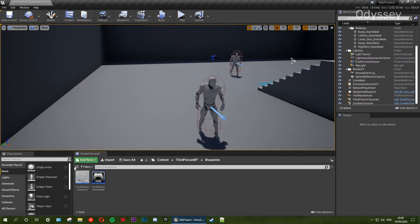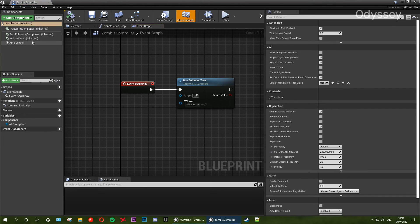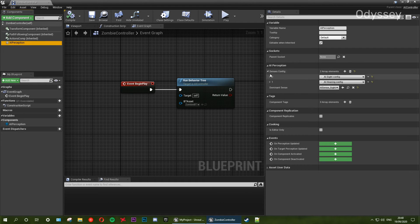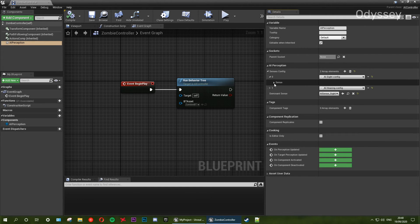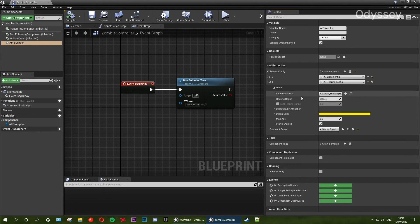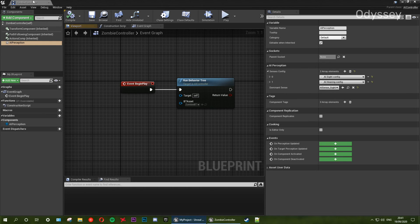There is one last thing we need to do on our AI controller — I completely forgot this. We need to set up how the sensors work on the controller. Go onto our AI perception component. For the sight configuration we can probably leave all of that as the same. But for our hearing sense we're going to give this an age — let's set it to 10. So 10 seconds or 10 ticks. If there's no change in the stimuli source, or if the zombie can't see it, after the sound has been made it's just going to ignore it and go back to whatever it was doing. That should be it.